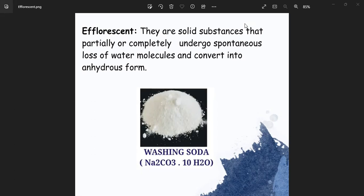Hello, Namaste. In this video, efflorescent, deliquescent and hygroscopic materials will be explained clearly.